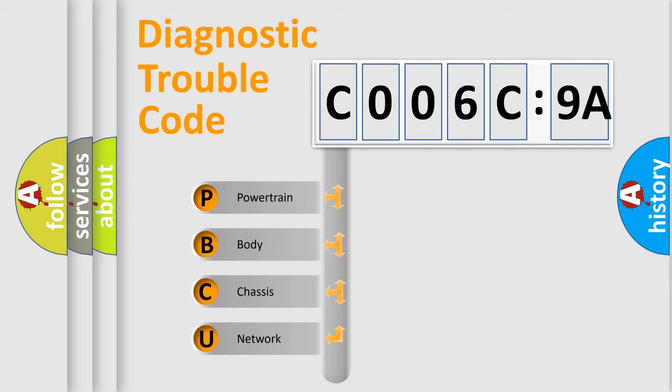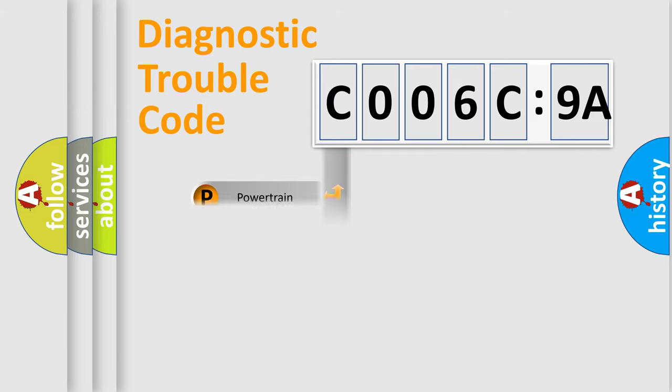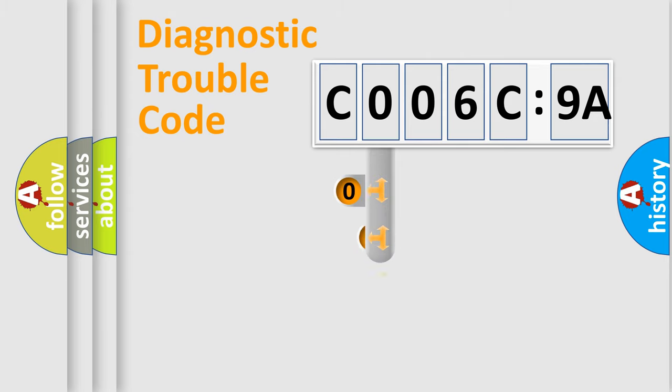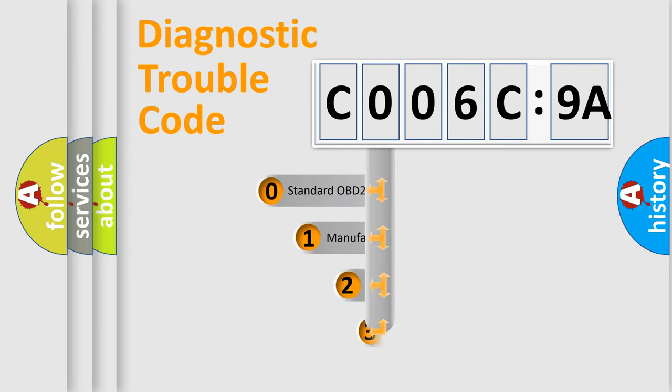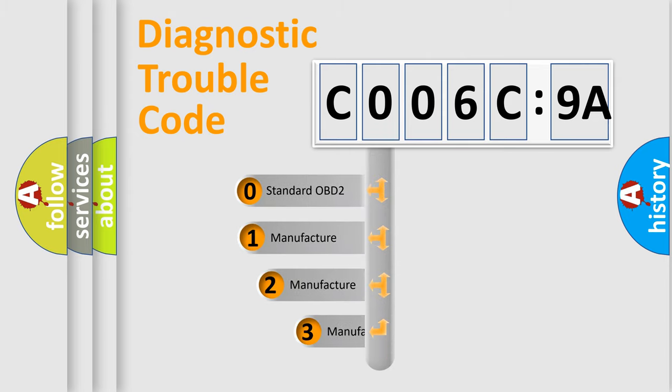We divide the electric system of an automobile into four basic units: powertrain, body, chassis, and network. This distribution is defined in the first character code.